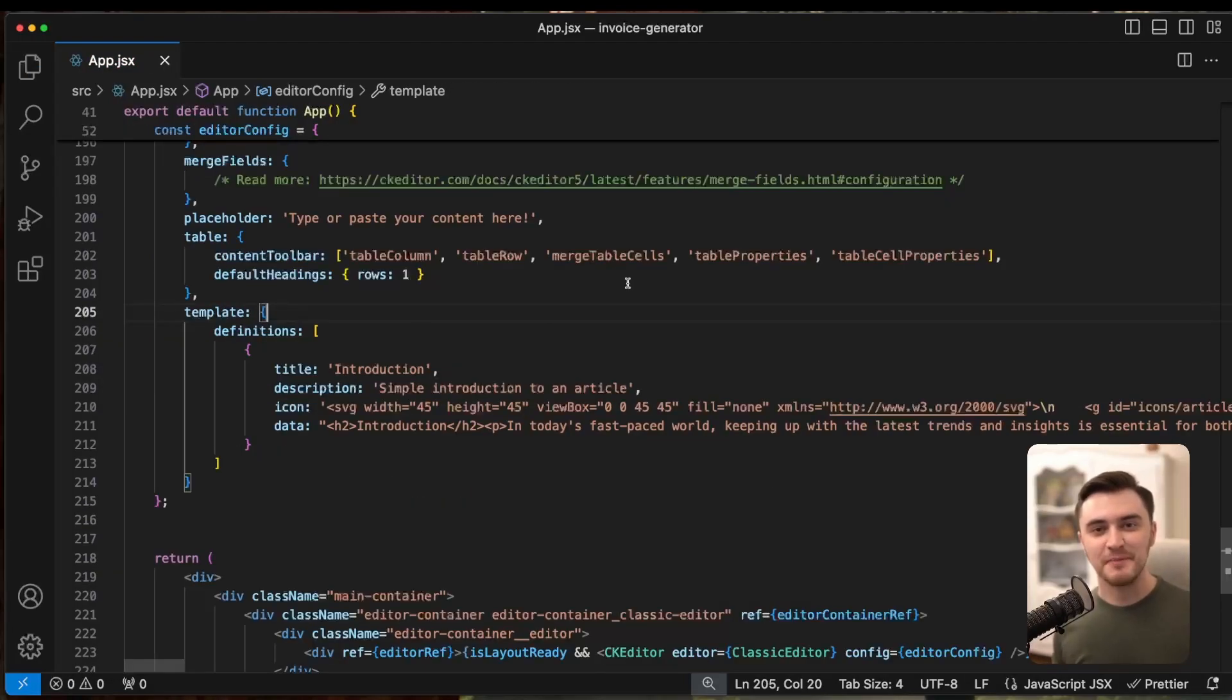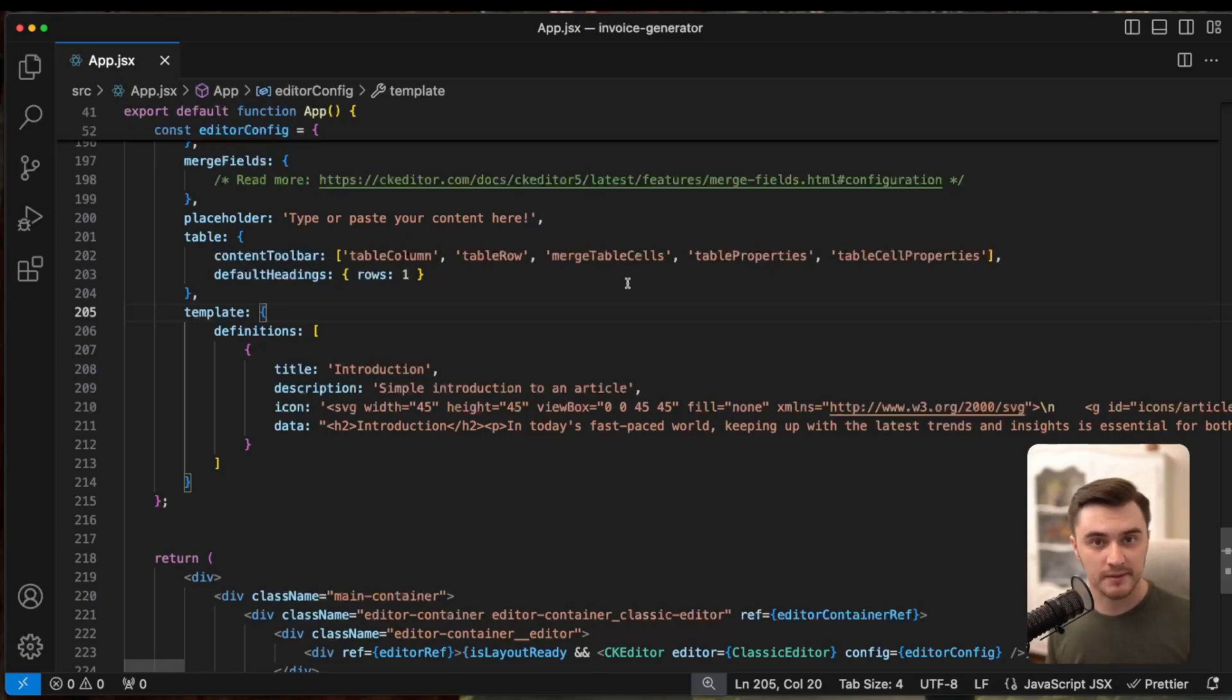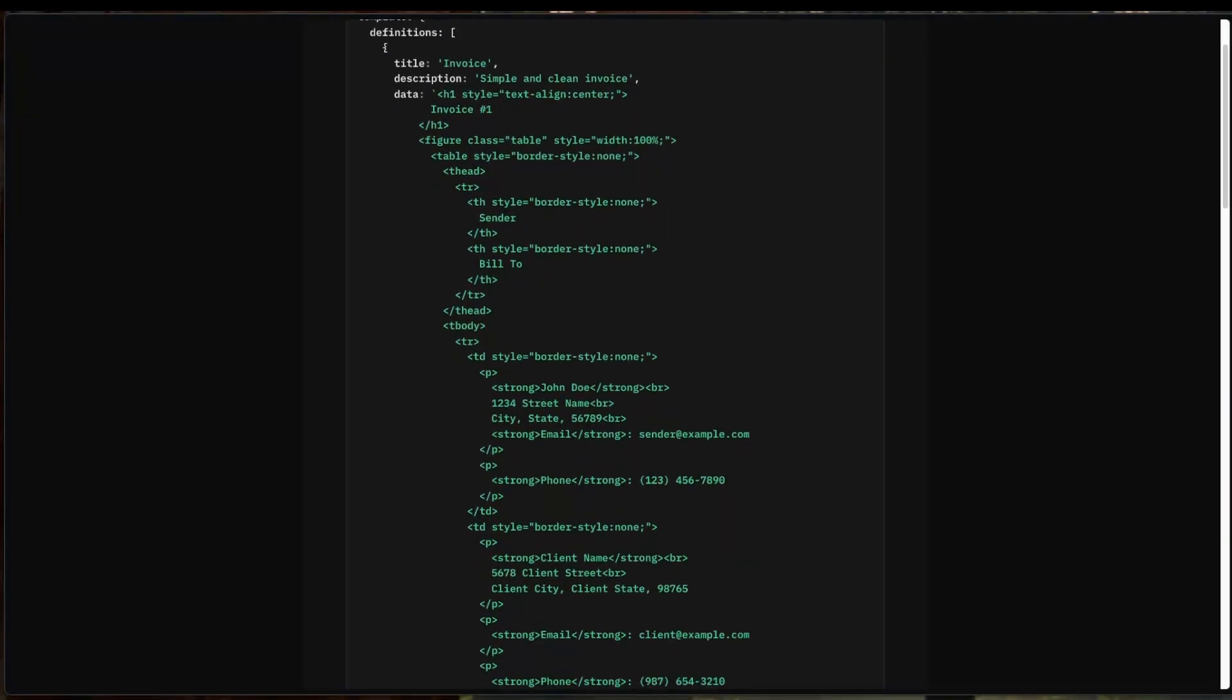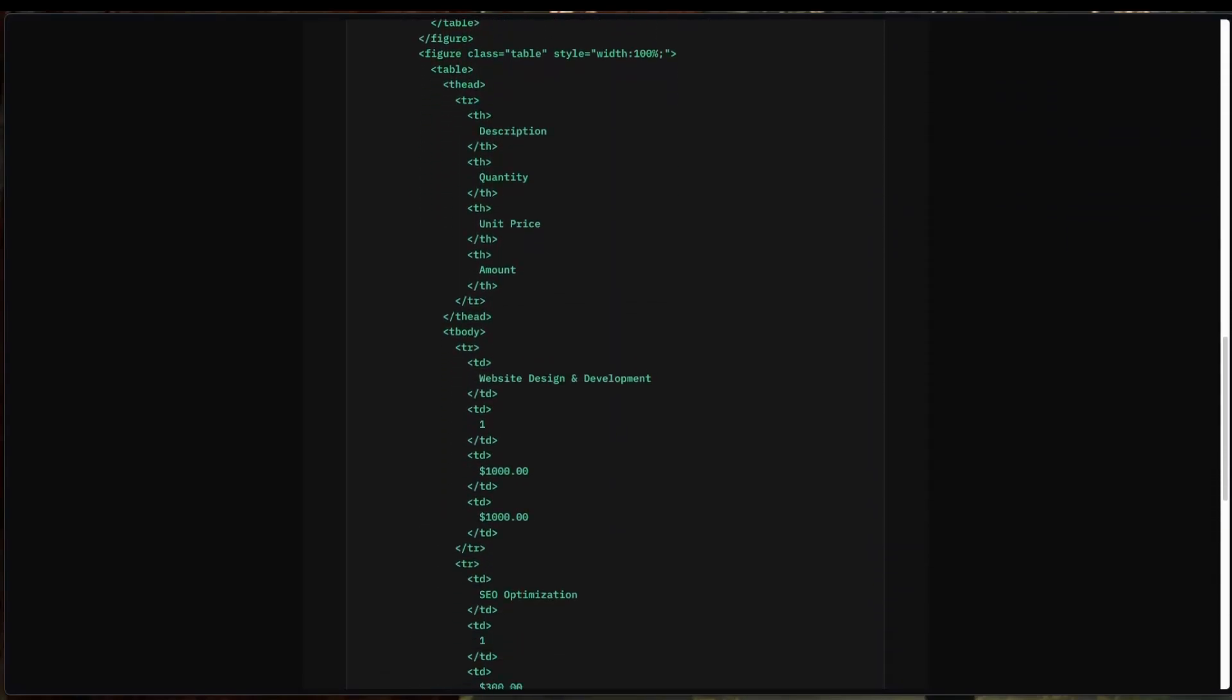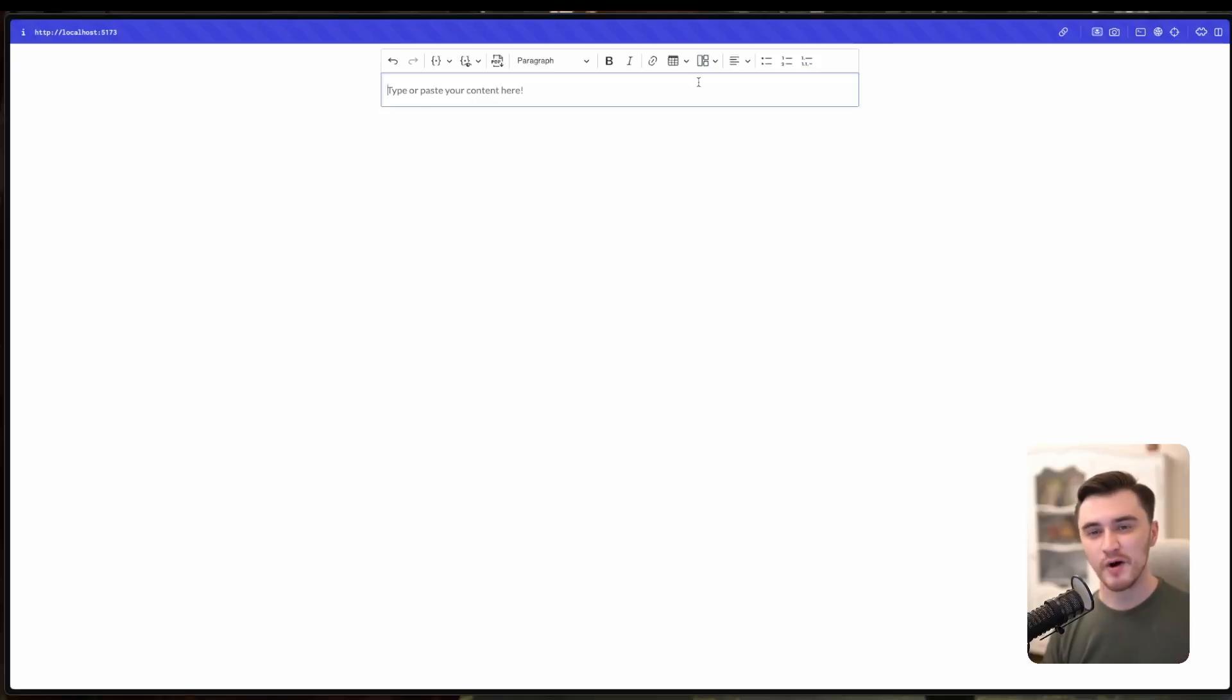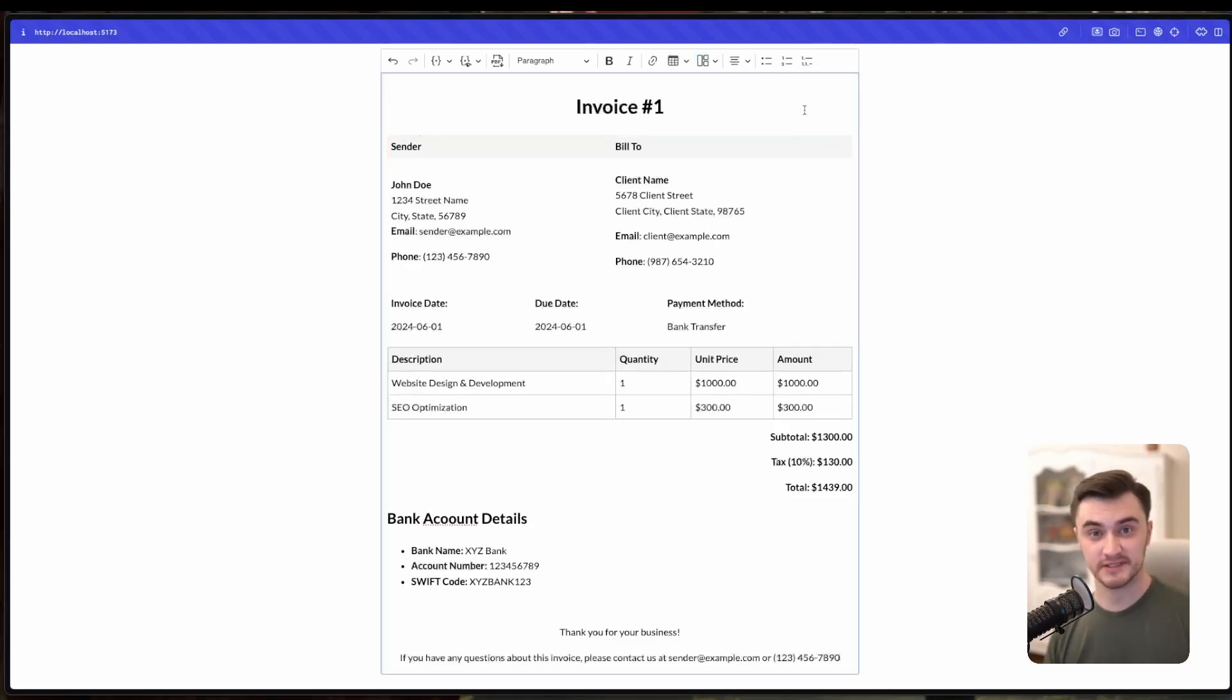Now, let's make our invoice generator even more powerful with templates. CKEditor's templating feature allows you to predefine reusable document structures. In our case, we'll be setting a custom invoice template. In the CKEditor config, locate the template definitions and add a new entry for our invoice template. Here is an example of a minimal, clean invoice template. If you want to use my exact template, you can find a link in the description to the GitHub repo. And now every time you need to create a new invoice, simply select your template and fill in the details. Simple as that.